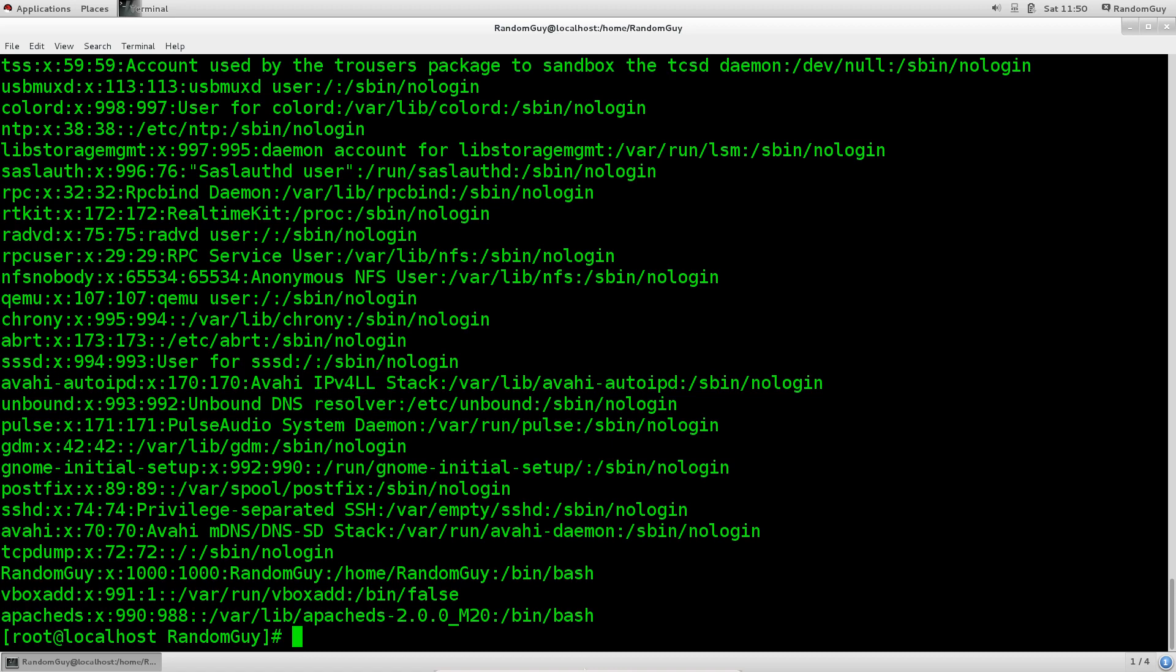Rather, instead they are system users. For example, sshd daemon has its own user which it runs through. They do not require passwords. They are just users for certain processes to run with a very specific set of permissions for security reasons.